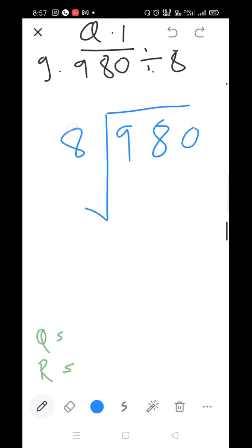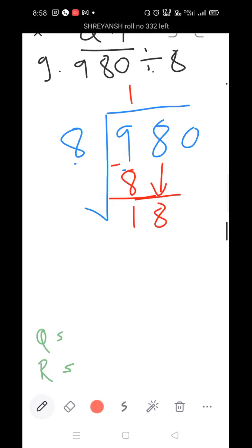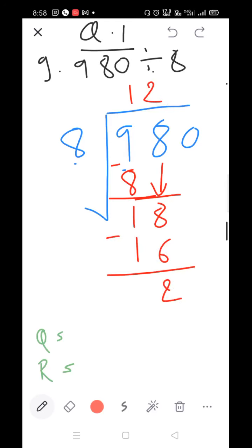Divided by 8. Here is 8 and here is 9. Since 9 is larger than 8, we can divide. 8×1=8, 8×2=16 — 16 is larger than 9, so take 8×1=8. 9 minus 8=1. Bring down the 7 to get 17. 8×1=8, 8×2=16, 8×3=24 — 24 is larger than 17, so take 8×2=16. Subtract: 1 minus 1=0, 8 minus 6=2. Bring down the last 0.